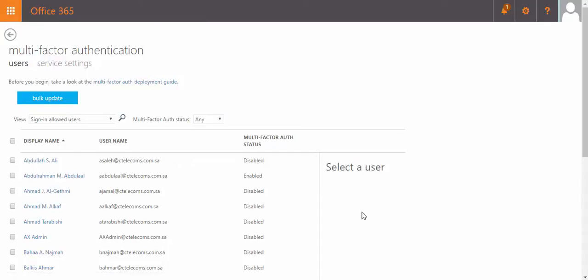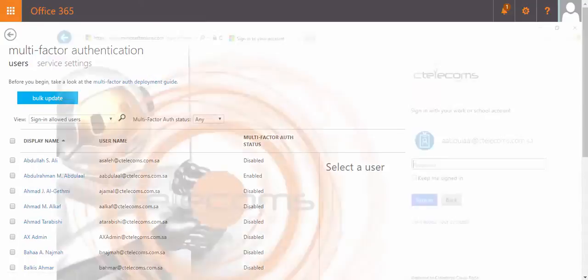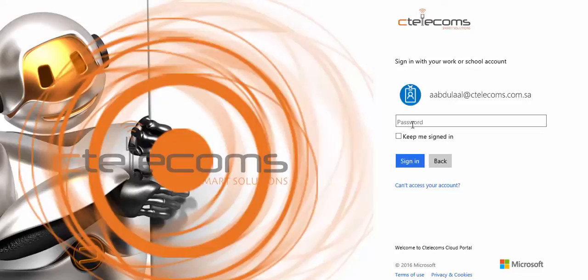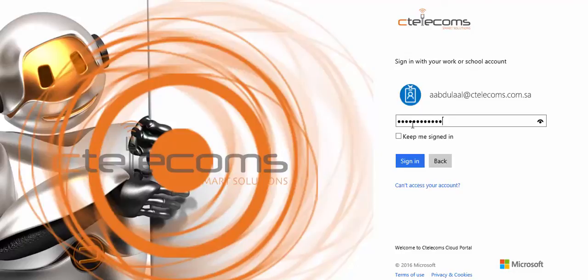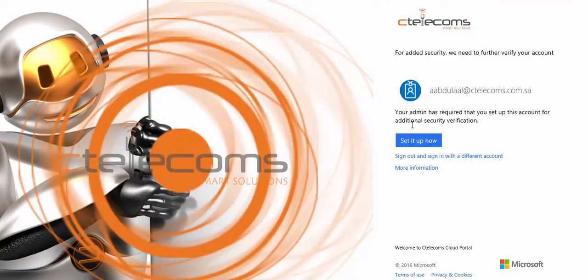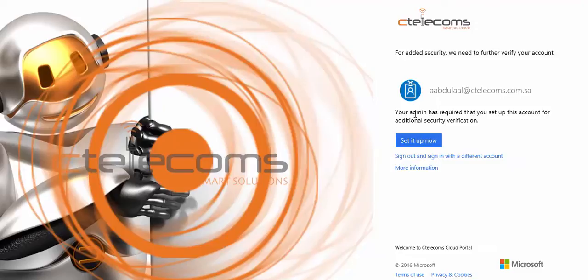Now, I will open a new browser, and I will type my password here. Now, see the new message here, your admin has required that you set up this account for additional security verification. I will click on setup it now.